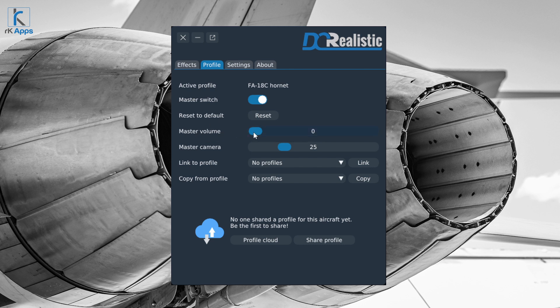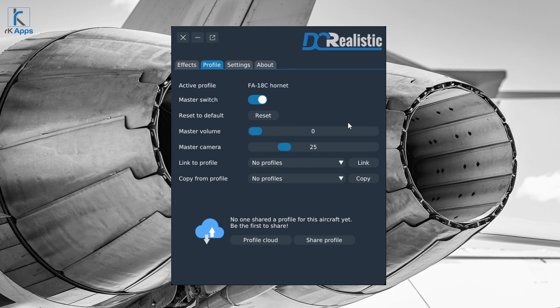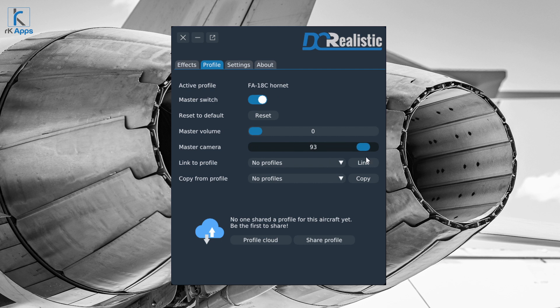The master volume control lets you adjust the overall volume of DC Realistic sound effects. You can also control the master camera shake intensity for DC Realistic.